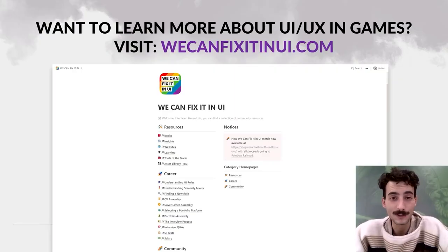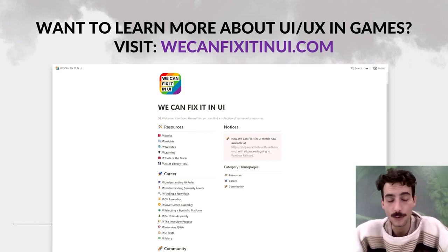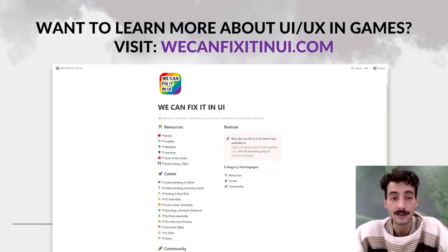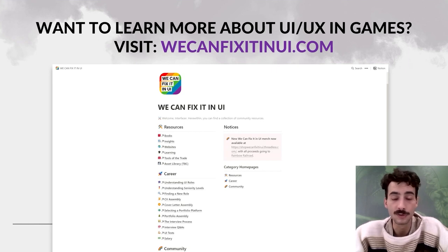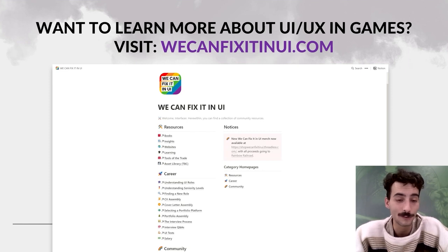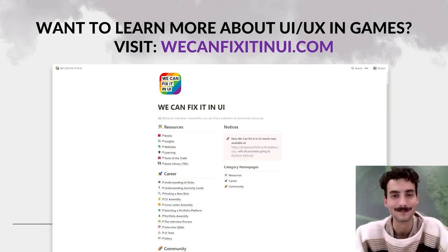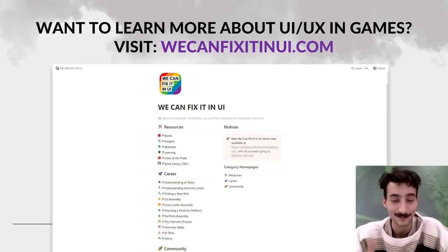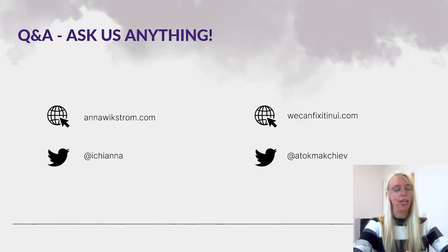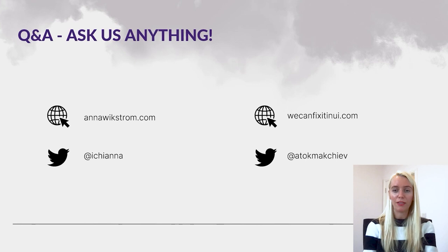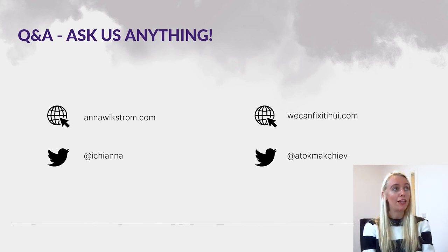If you want to learn more about user interface and user experience in games, I strongly suggest visiting wecanfixitinui.com, where you'll find a huge amount of resources and insight about UI and UX roles, seniority levels, help finding your role in the games UI industry, and how to prepare a CV, cover letter, and portfolio. We are now in chat and happy to answer your questions.